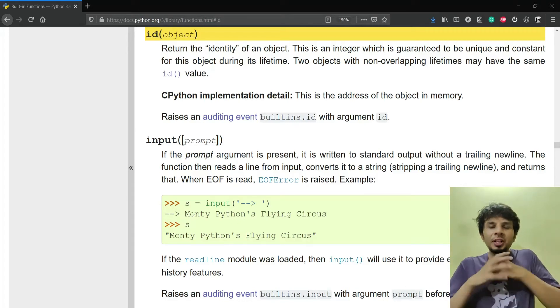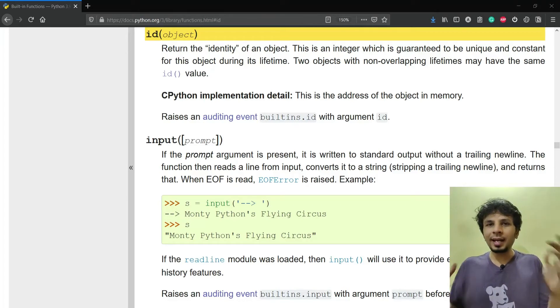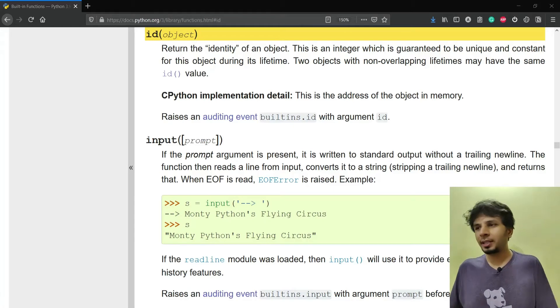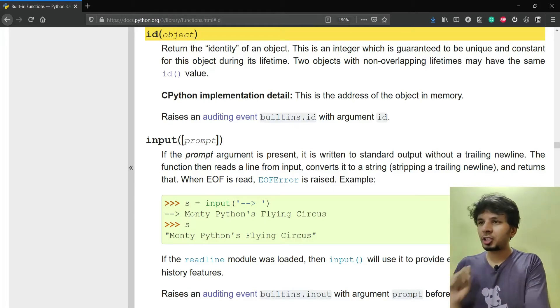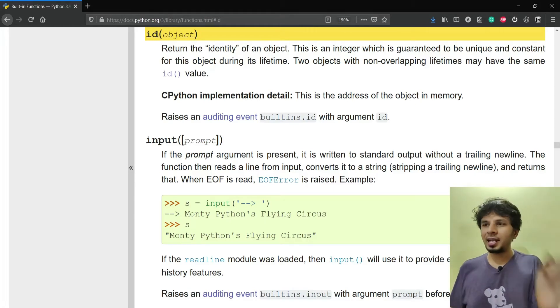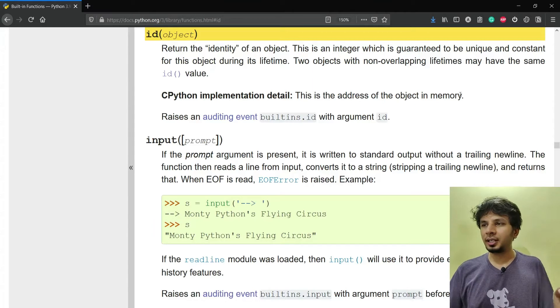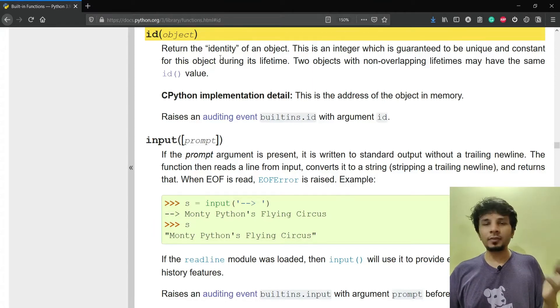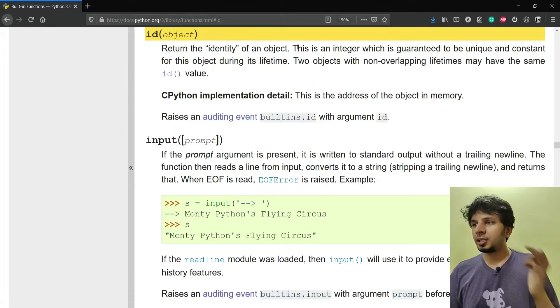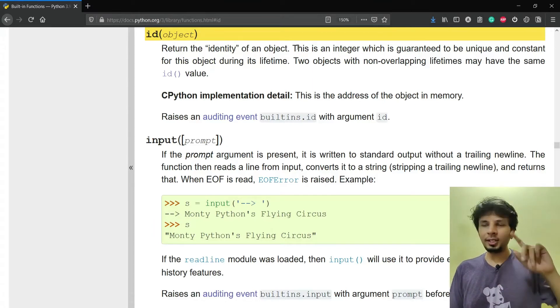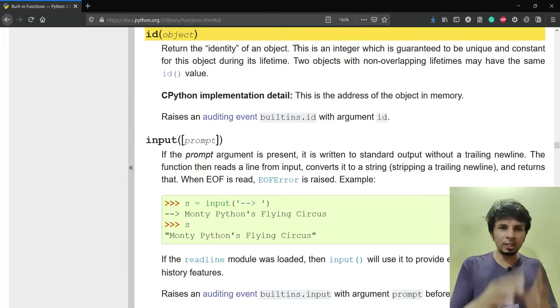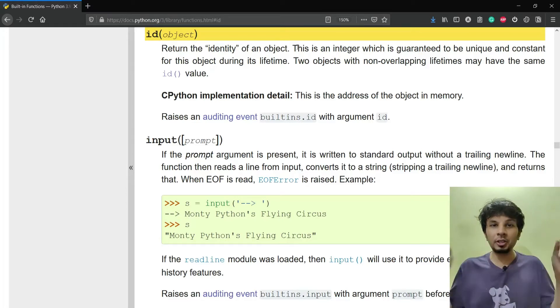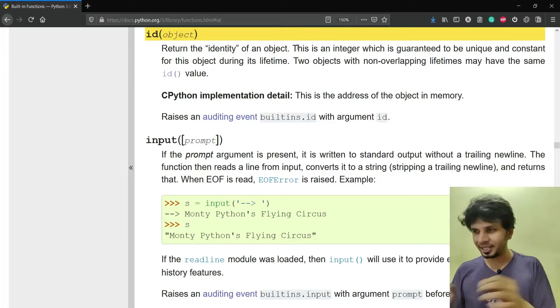Hey guys, in this video I'd like to talk about internals of Python's id function. Let's go through the official documentation. It says that id function returns the identity of an object. This is an integer which is guaranteed to be unique and constant for this object during its lifetime. This is a very critical statement.